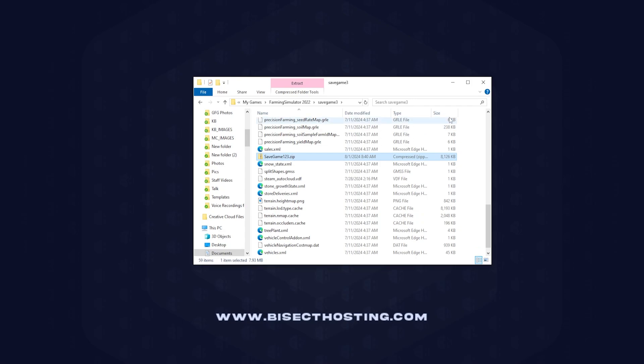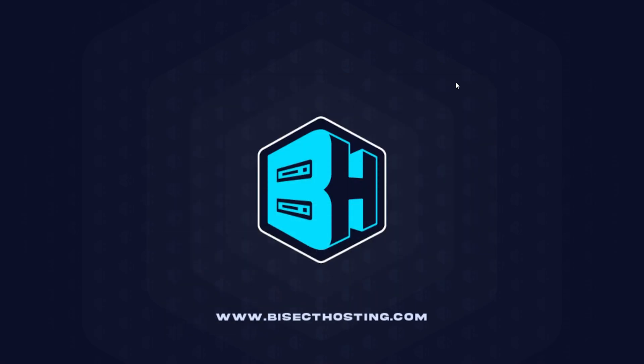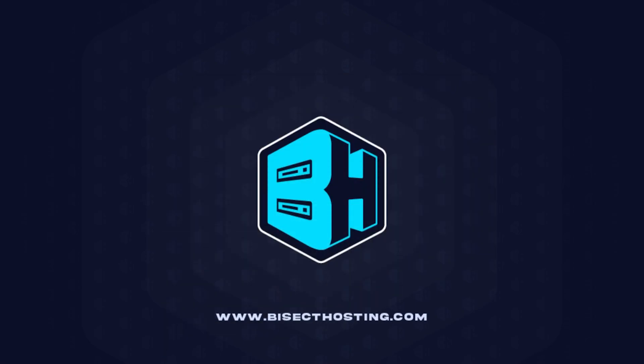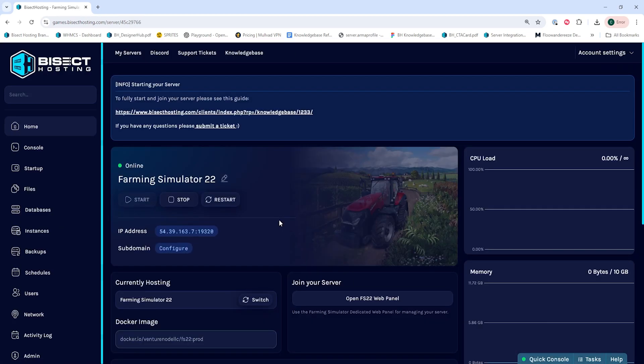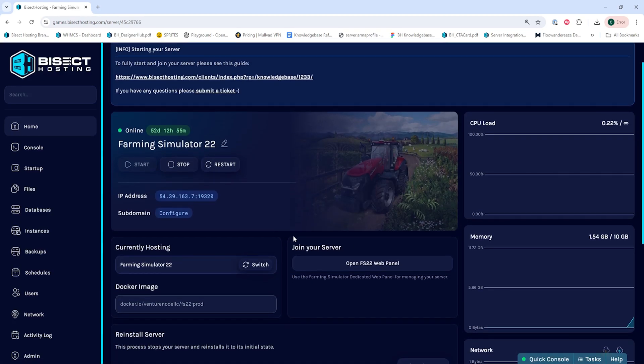And we're going to log into our Bisect Hosting Games panel and choose our Farming Simulator 22 server. Next, we're going to go to the Open FS22 Web Panel button.